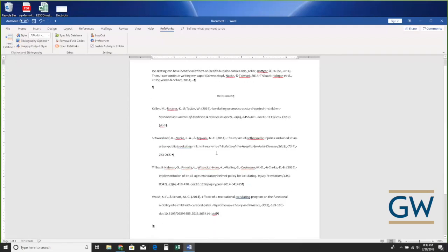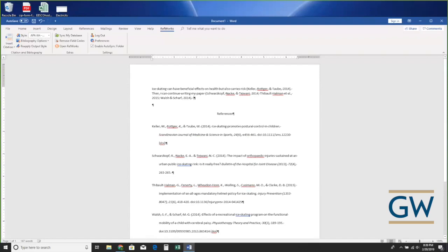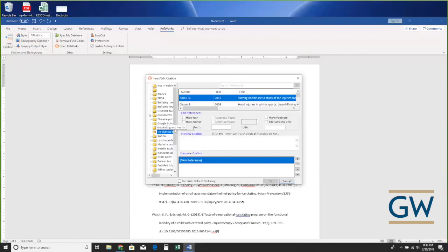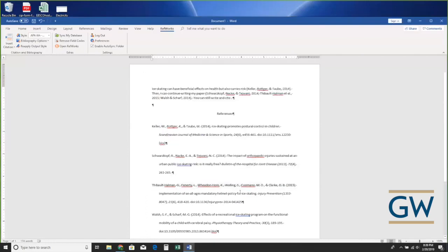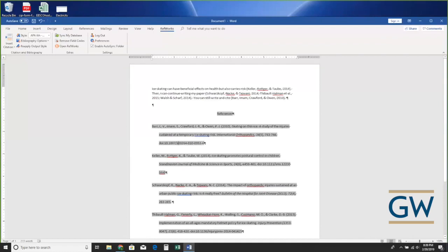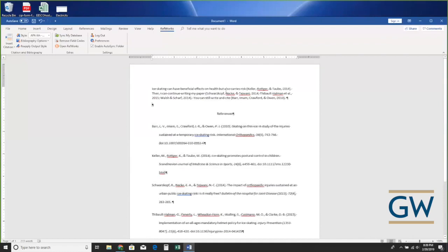Even after you insert your bibliography, you can still write and cite. I'll add another citation — 'Insert Citation,' choose a new one from my ice skating folder, click on it, click OK — and you can see it added the in-text citation where I wanted it but also automatically put it into the bibliography. RefWorks will keep the bibliography up to date for you as you add citations.